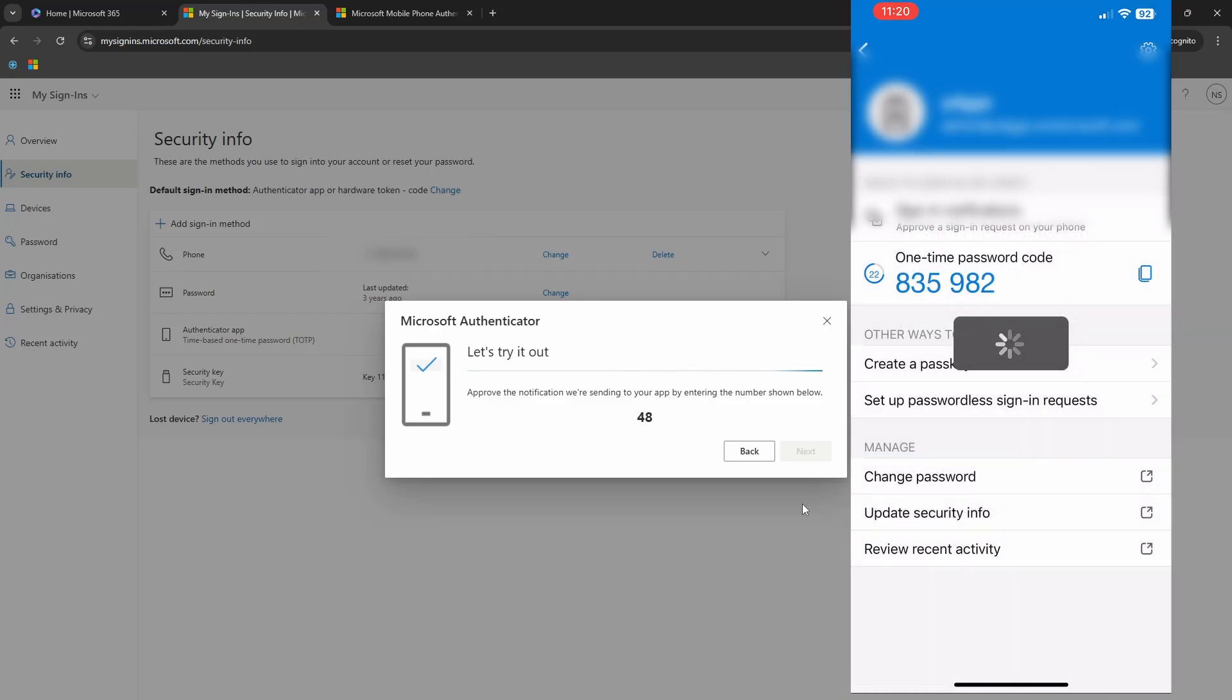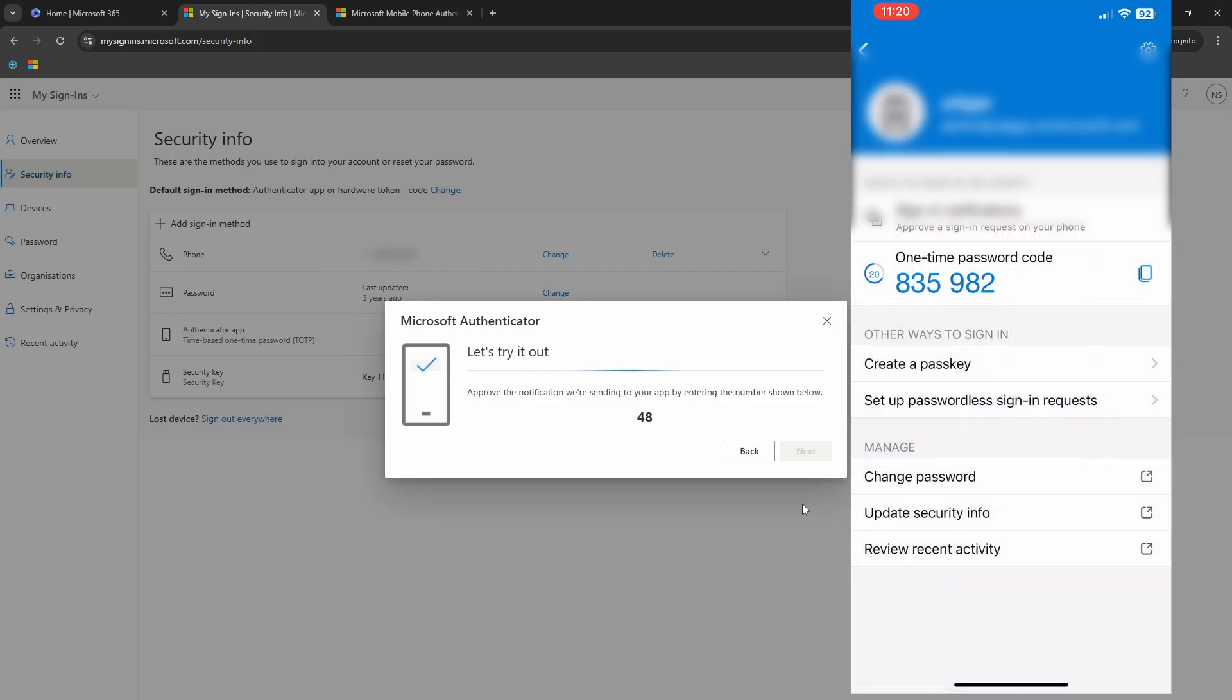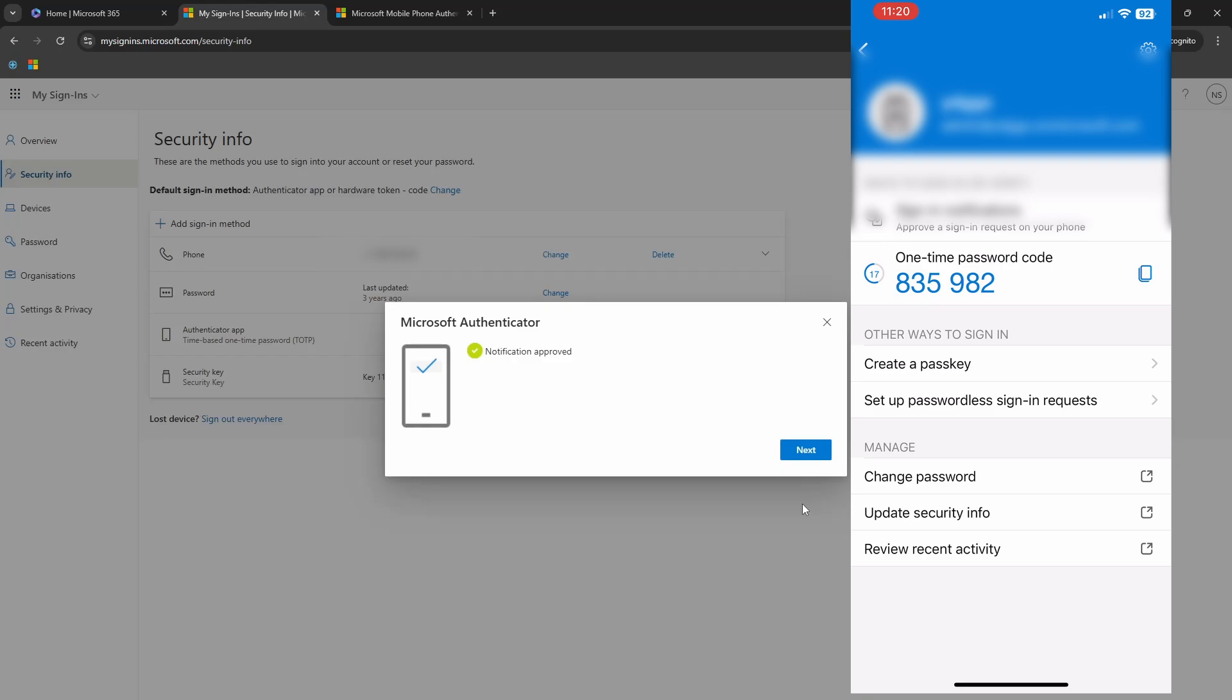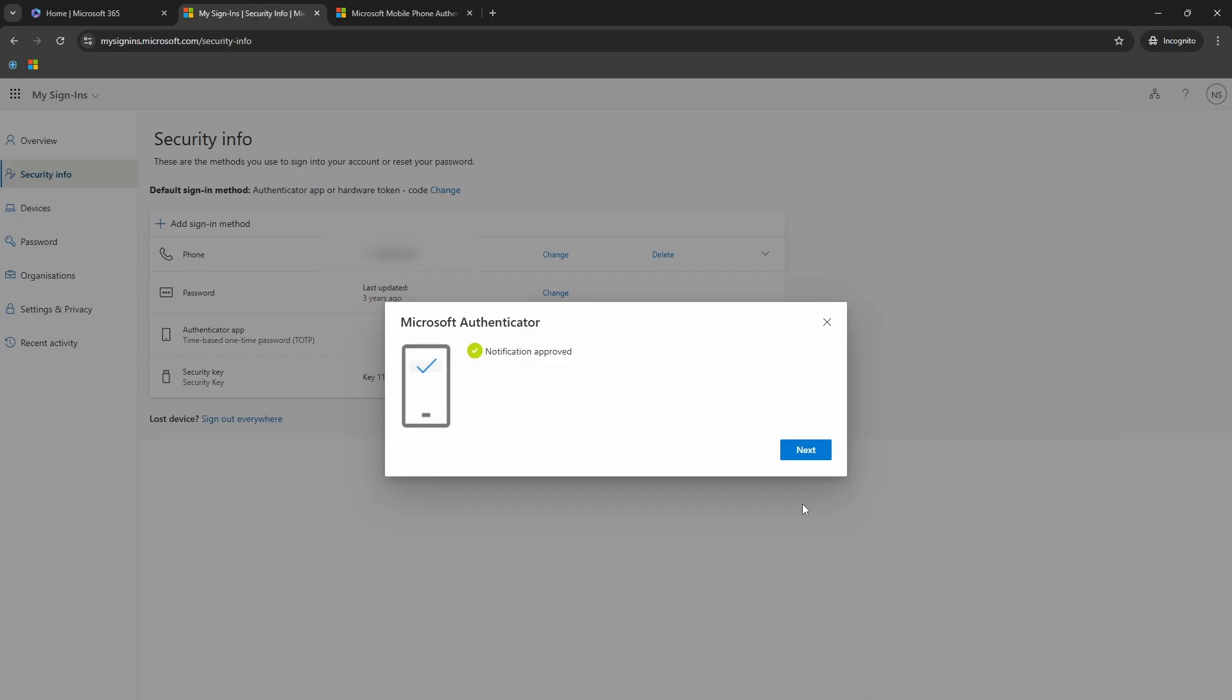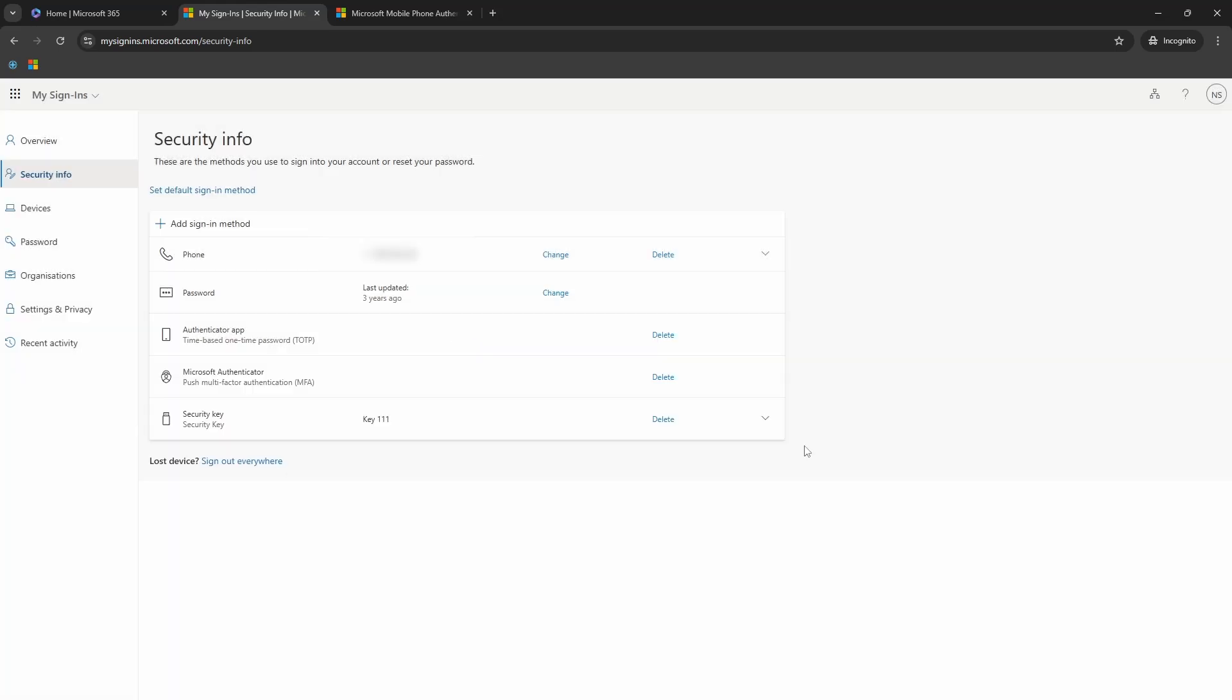Now it is going to do the face ID authentication. If you don't have face ID and you have PIN, it will do that. And now with all that done, I am approved on my computer and I will click next.